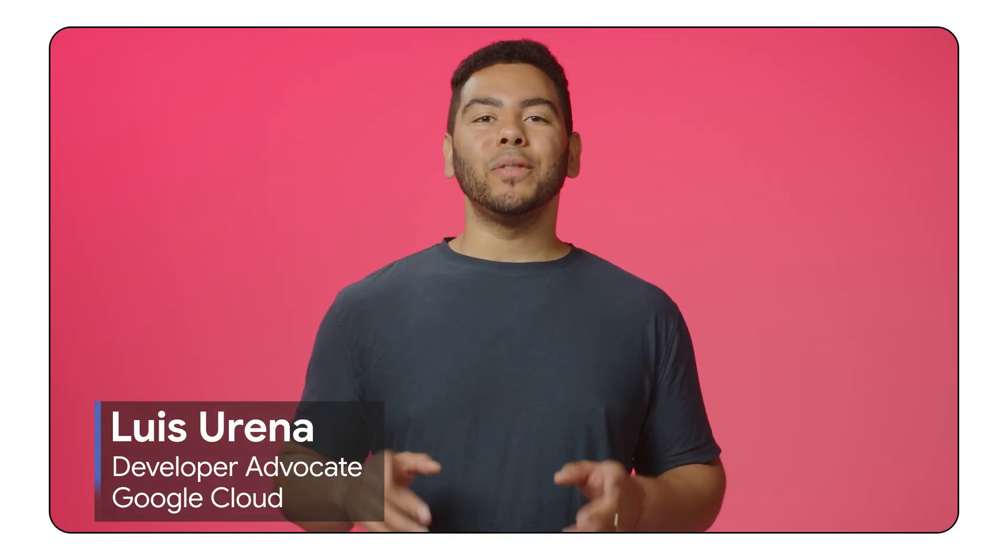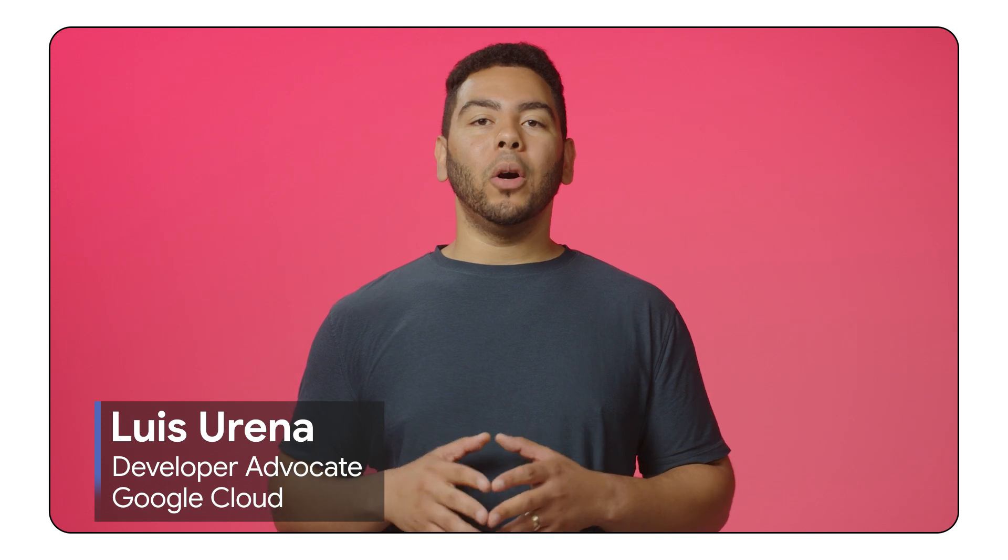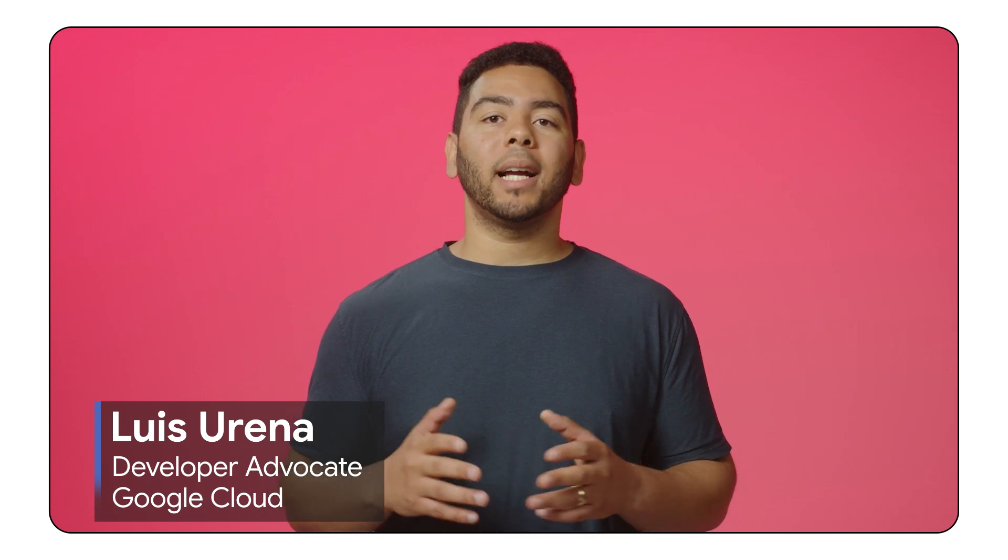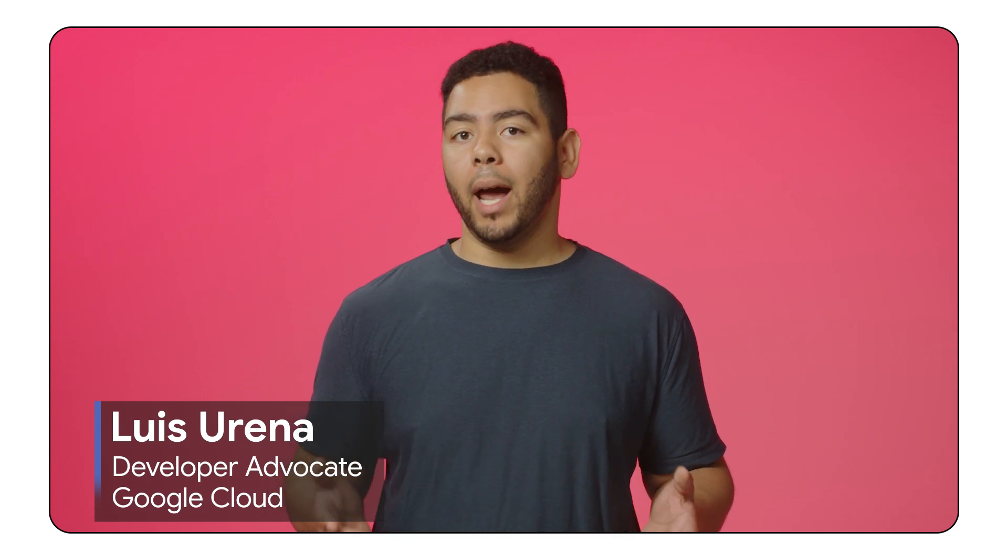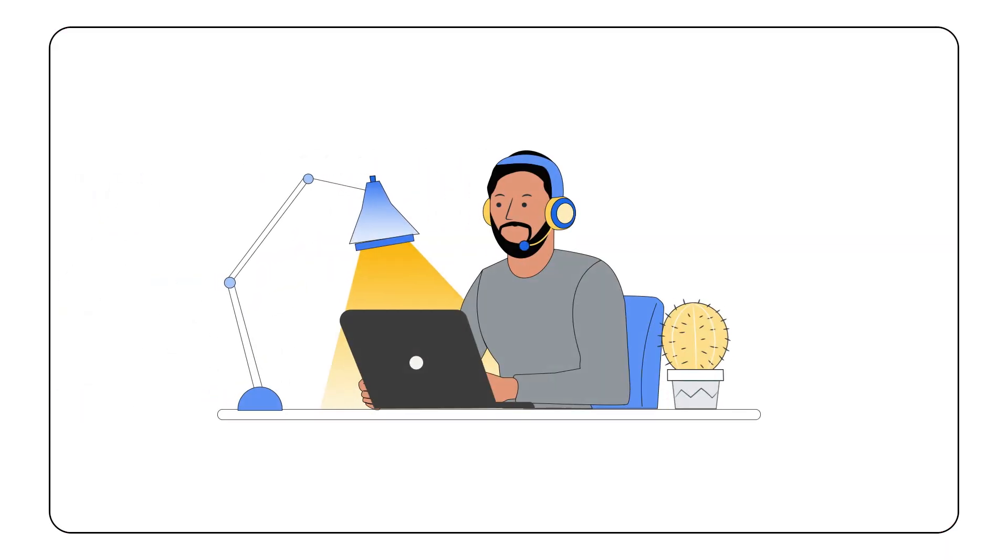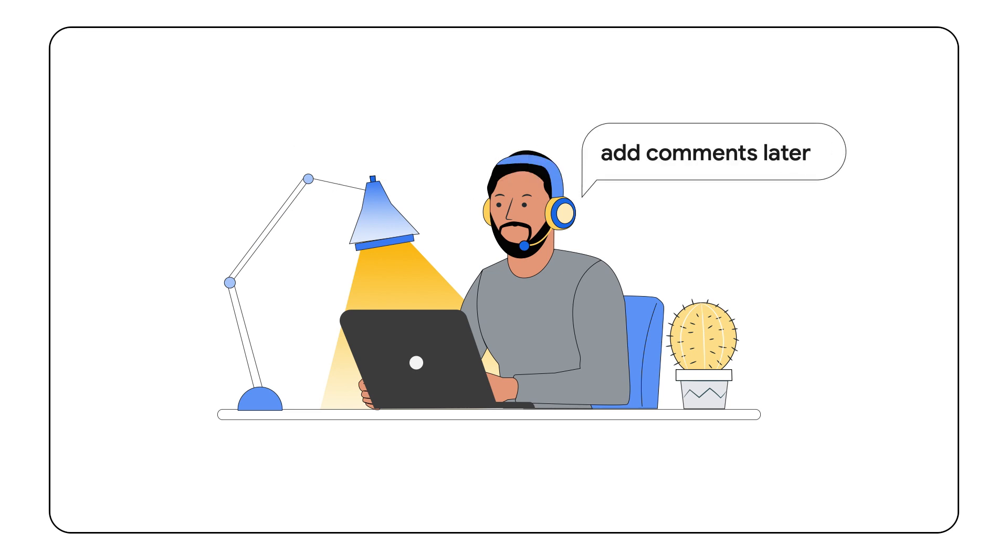Have you ever found yourself so deep in a coding session that comments became an afterthought? It happens to me all the time, and I always think I completely understand this code, I can write those comments later.